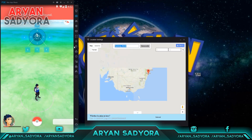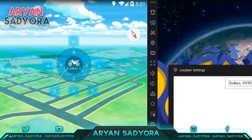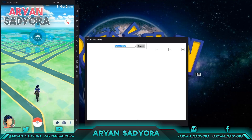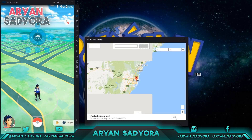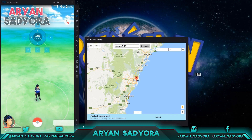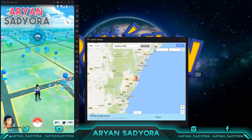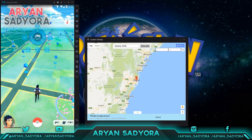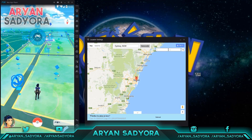The app also allows players to customize their location. If you want to play in Sydney or India, you can do that. Press the location button, search for the country or region you want, and once the location appears click OK to teleport there. One important thing to note: don't change your location too frequently, because if you do your account might get banned.